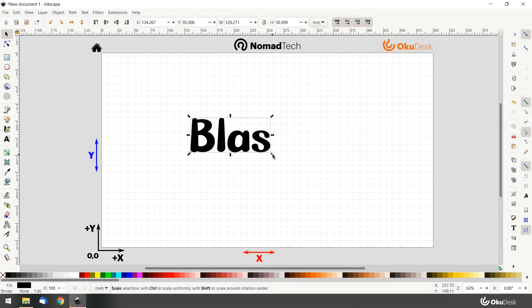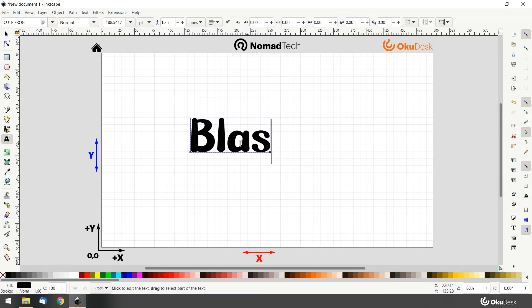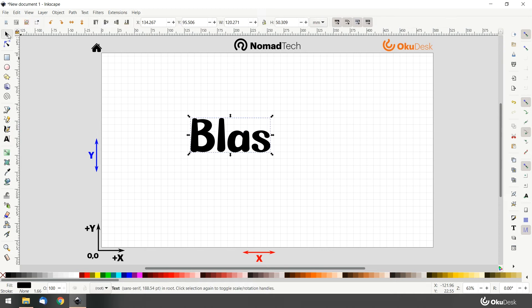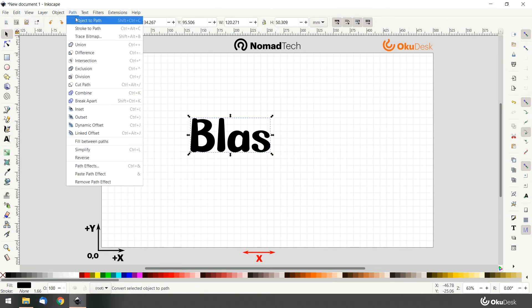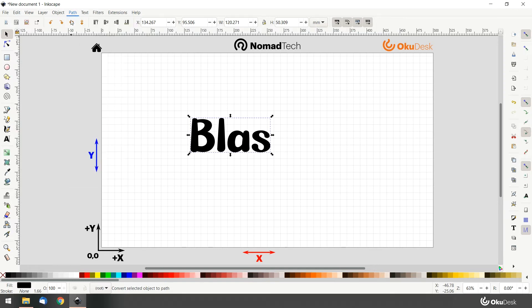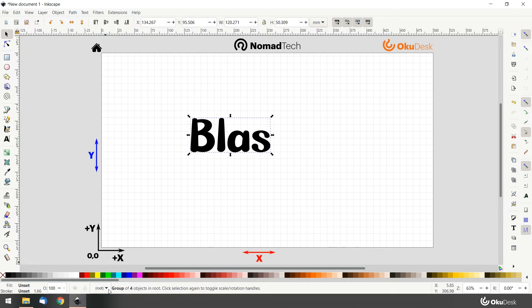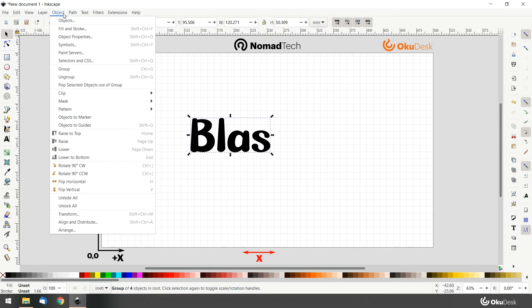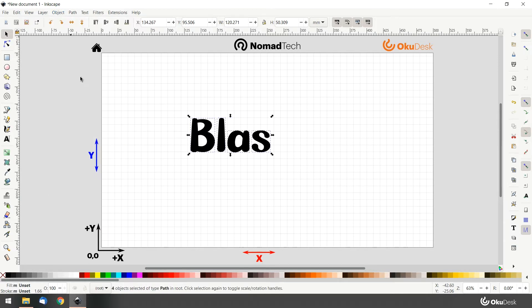Now we need to vectorize our text. Select the element and go to path object to path. Before generating the gcode, we recommend to ungroup your recently created path. Go to object ungroup. Now each letter of the text is a separate path.